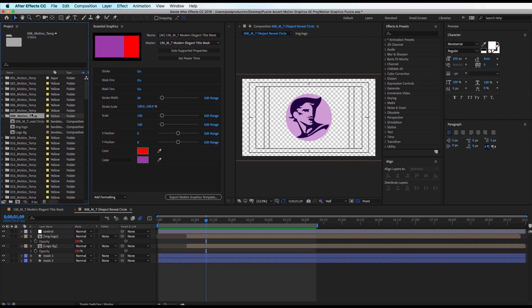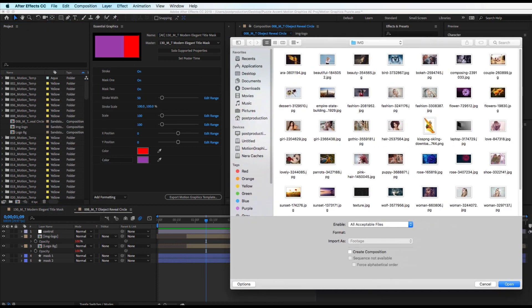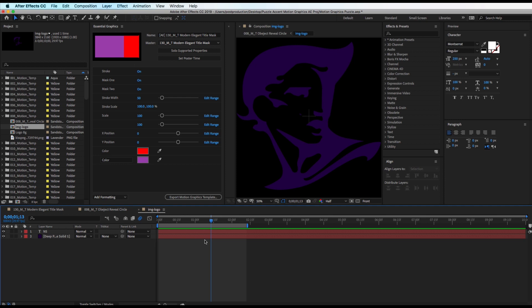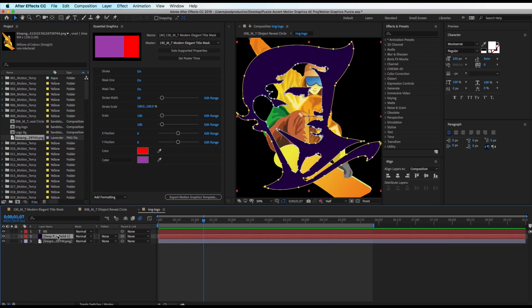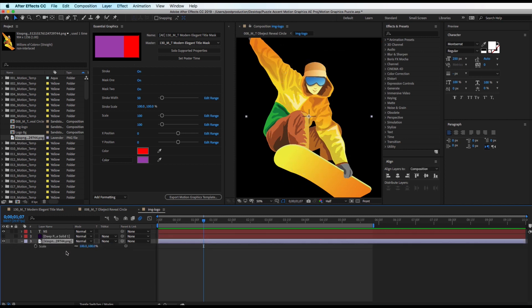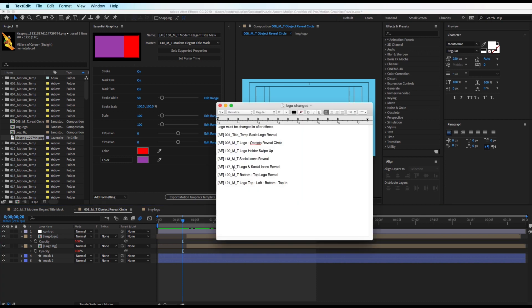To change the logo, make sure to select the composition and go to File > Import. Choose your logo or image and open it. In the composition, the layer is named 'Image Logo' — double click it to open. You'll see there's no animation on this layer so you can drag and drop your new image in. You can delete the old one or just uncheck it. Hit S on the keyboard to scale it down if it's too big, then go back to the main project and you'll see the image has changed.